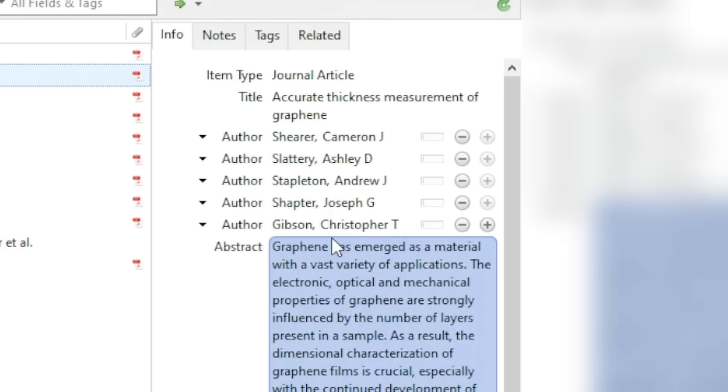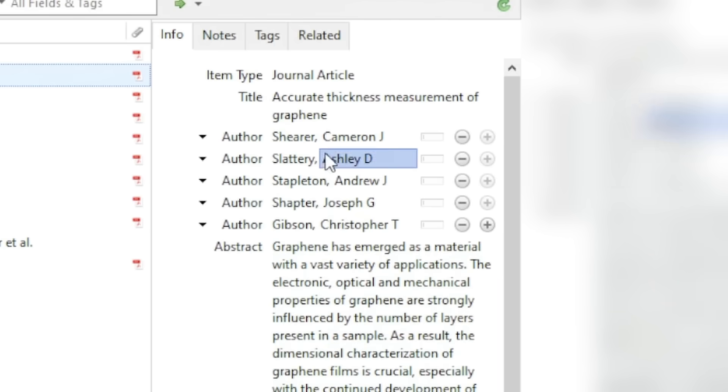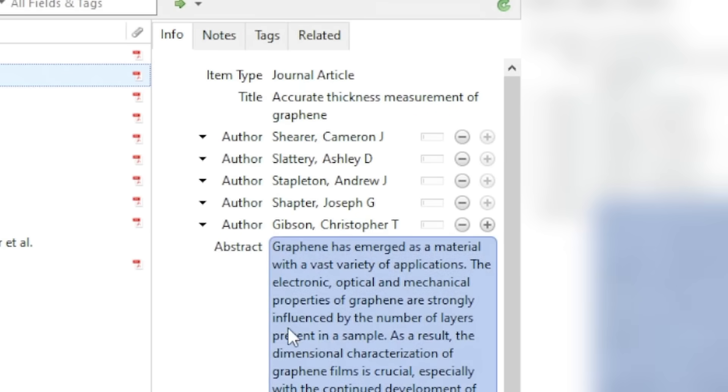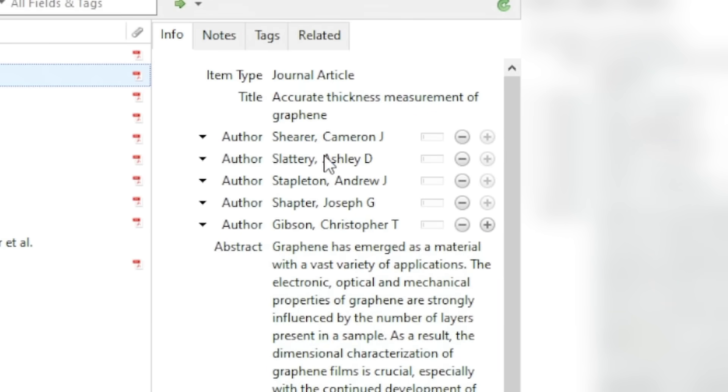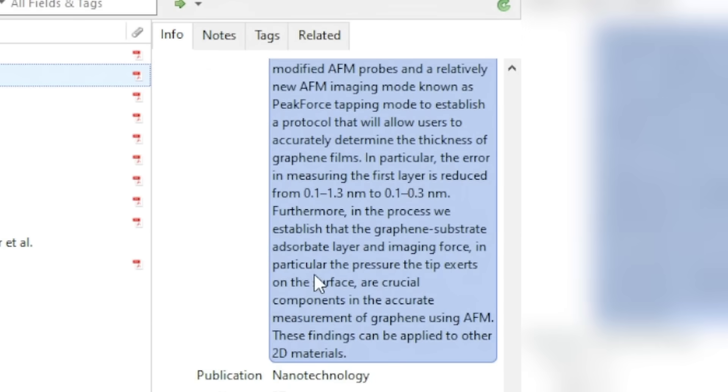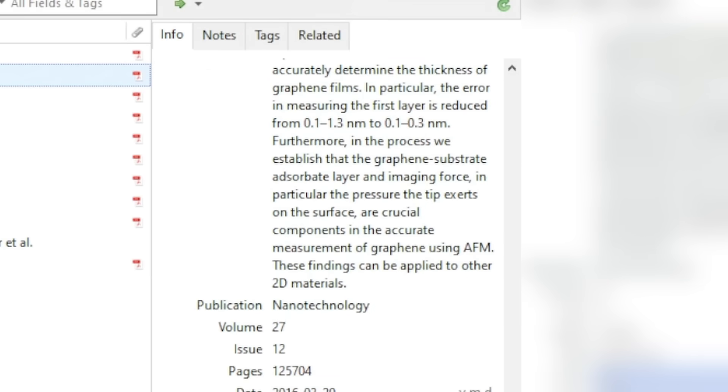I'll click this one and you can see you get all of this information: the authors, the abstract, a load of important details. Later on we'll be using this information to reference different papers in our academic writing.